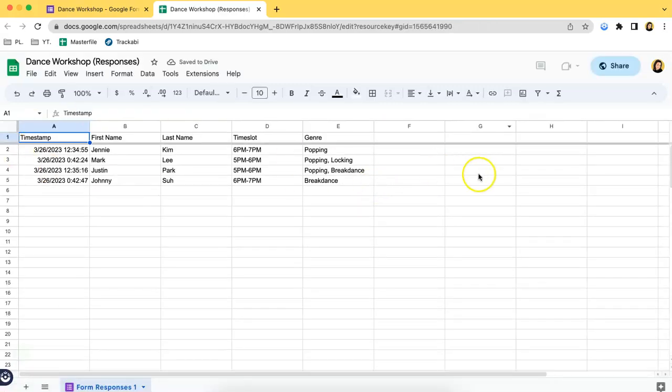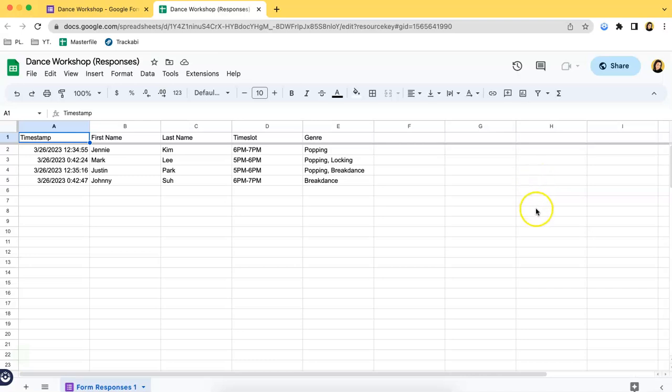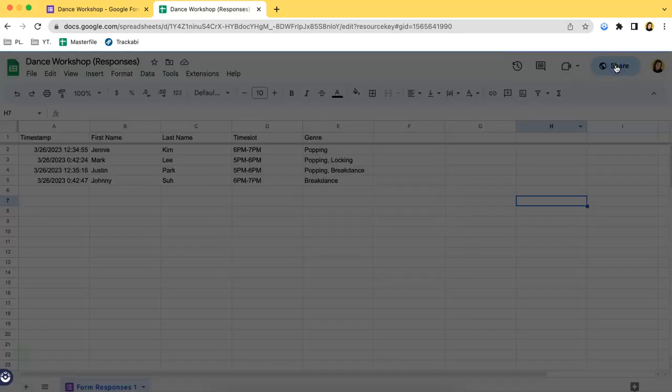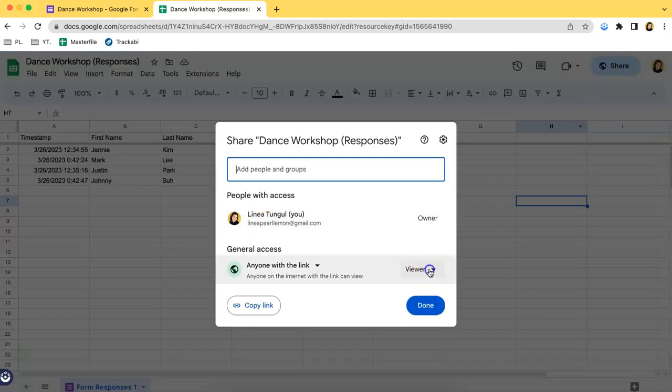As you can see, this is the spreadsheet of the form responses. What you have to do in order to share this to certain people is by clicking the Share button over here.